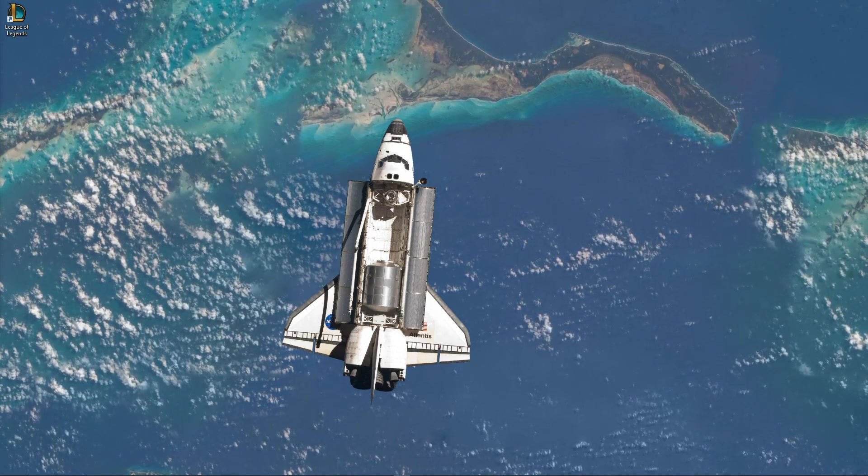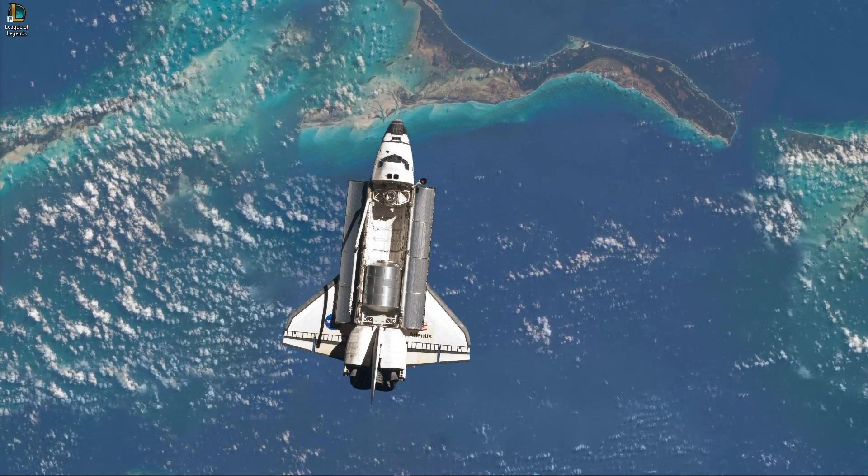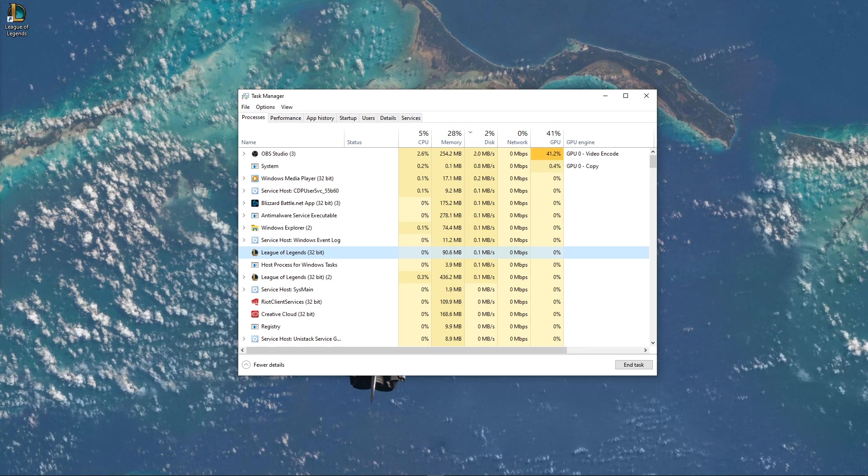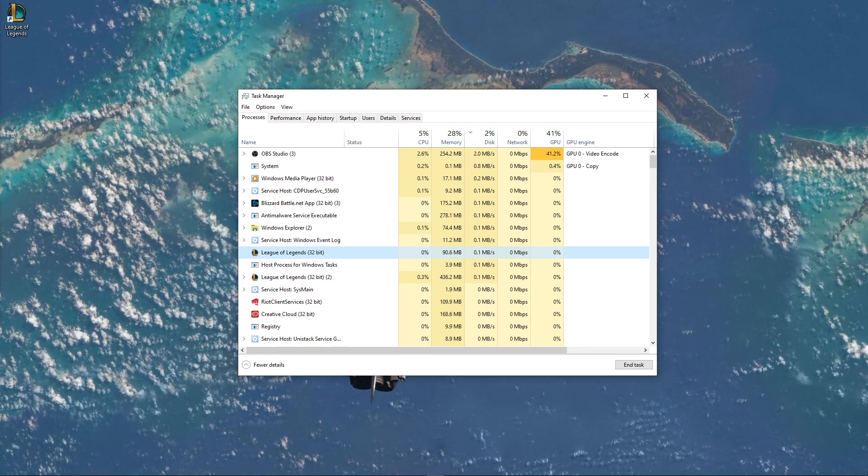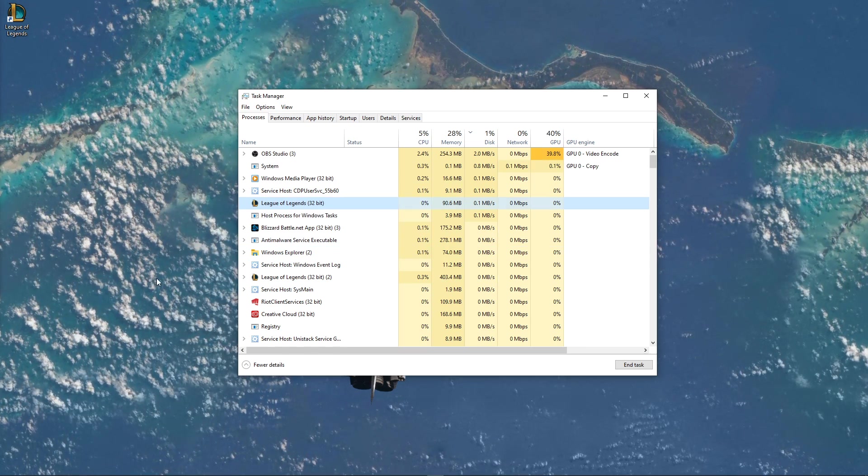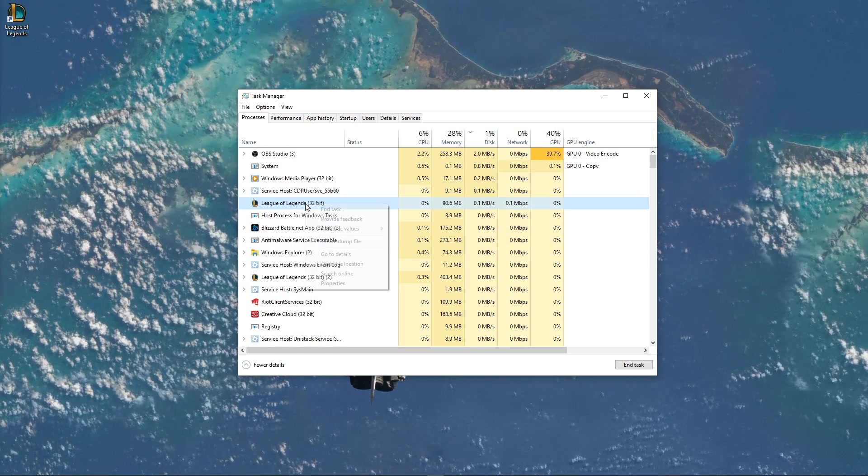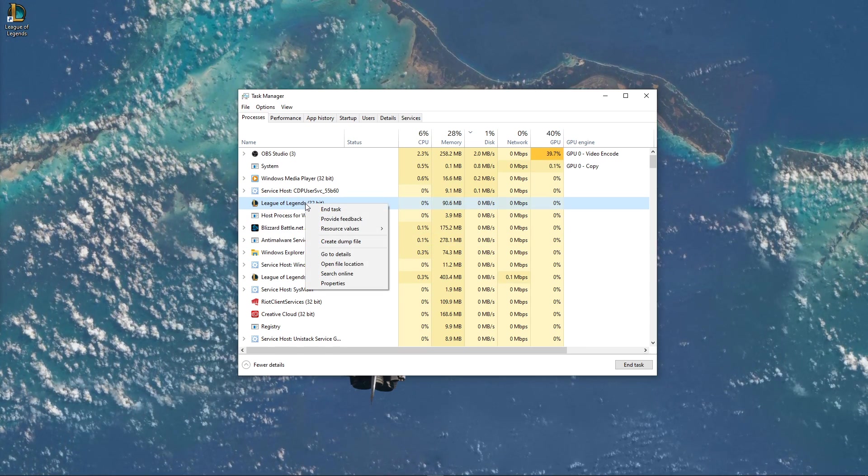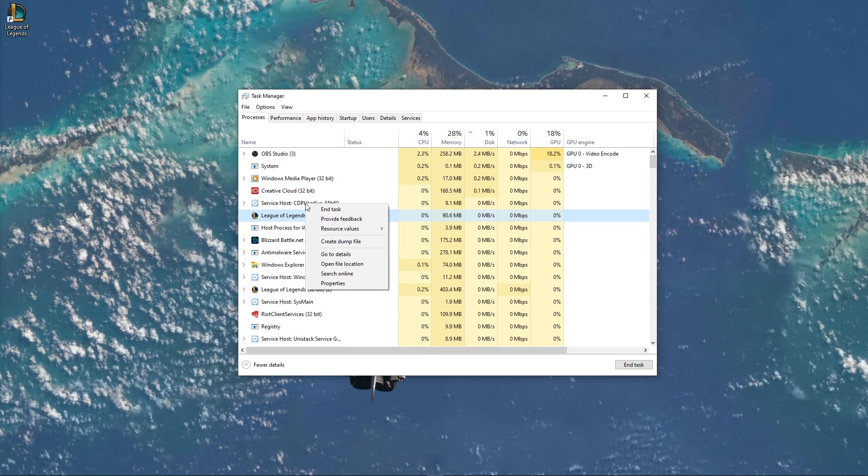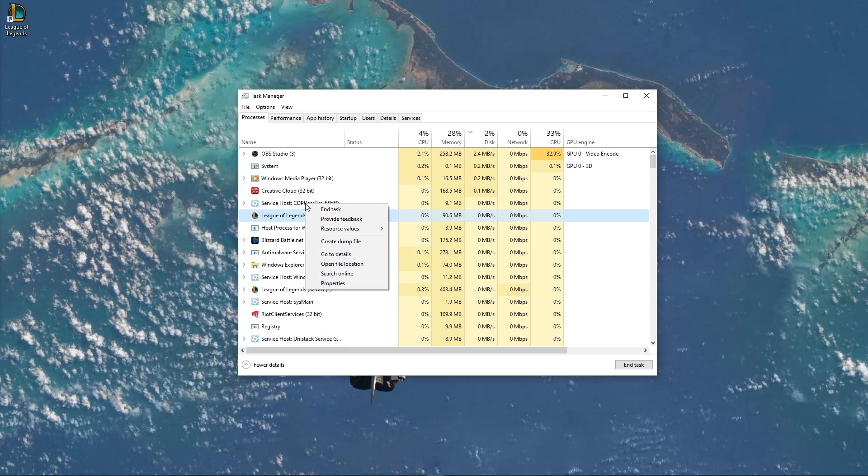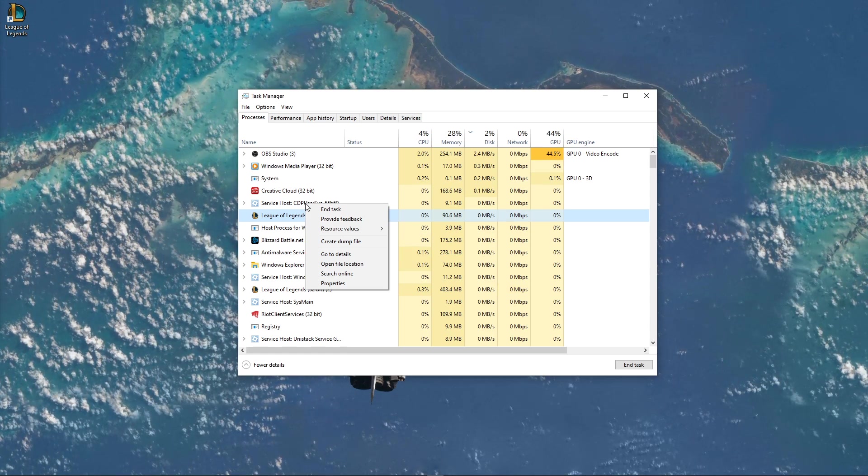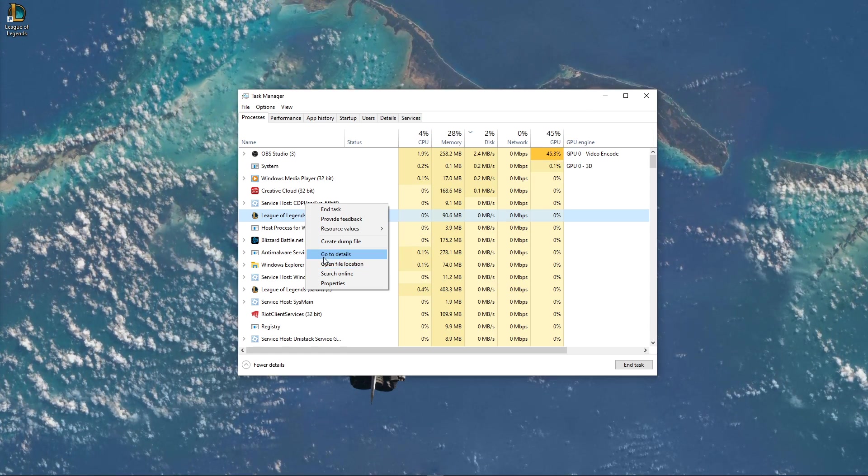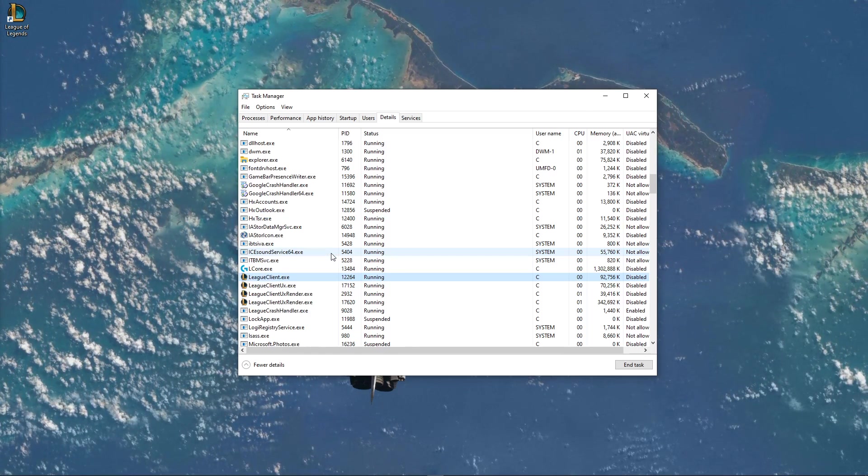So first of all, make sure that the game is running and open up your Task Manager. Here, in the Processes tab, right-click the League of Legends process, which is using up most of the disk space, and select to go to Details.